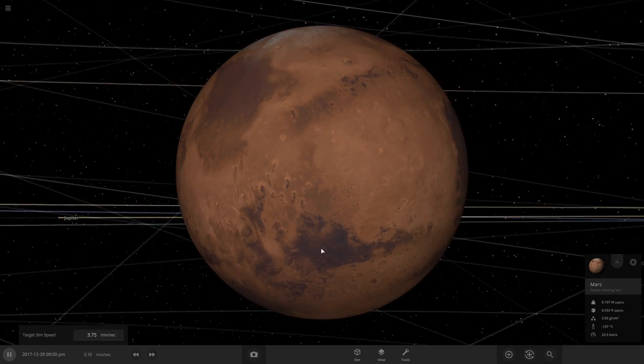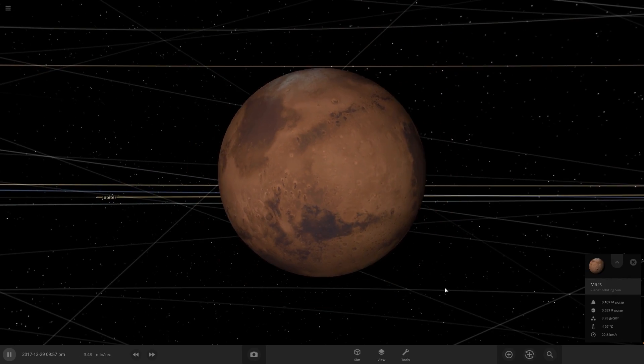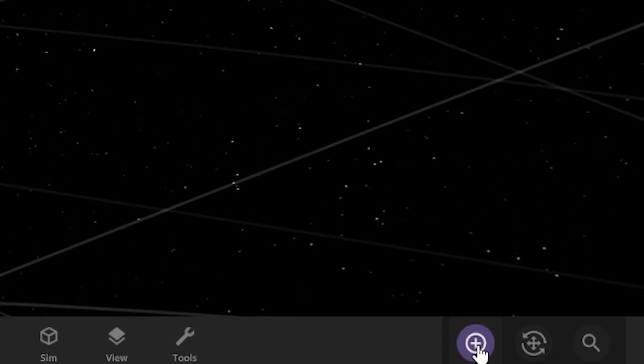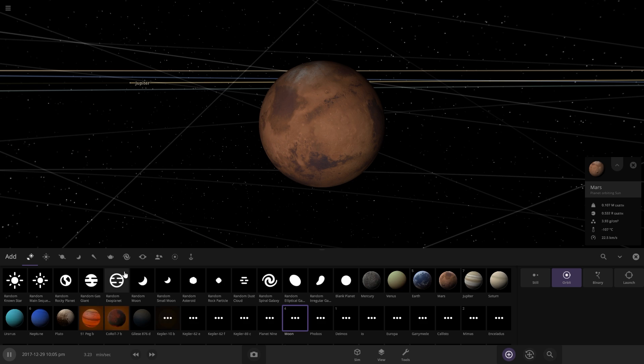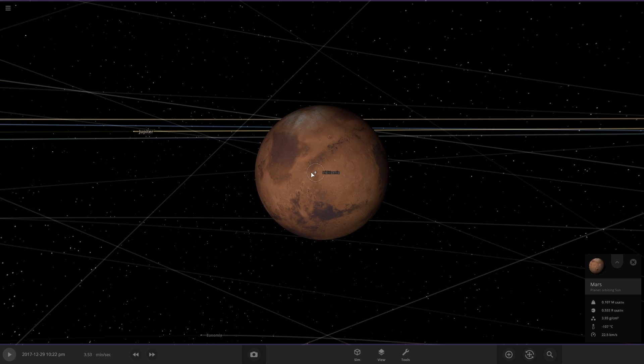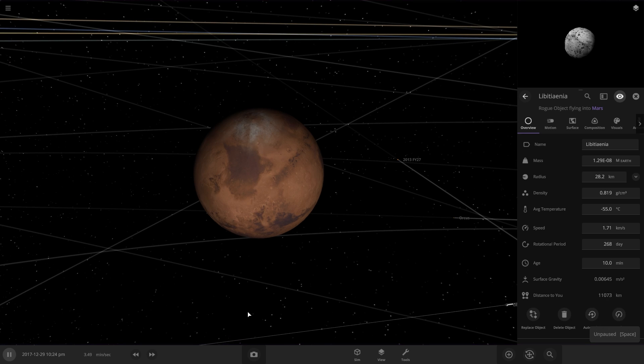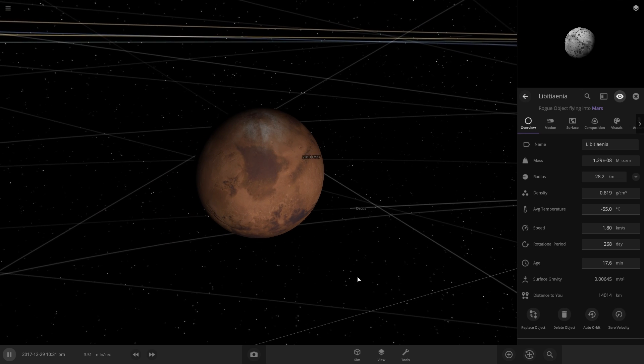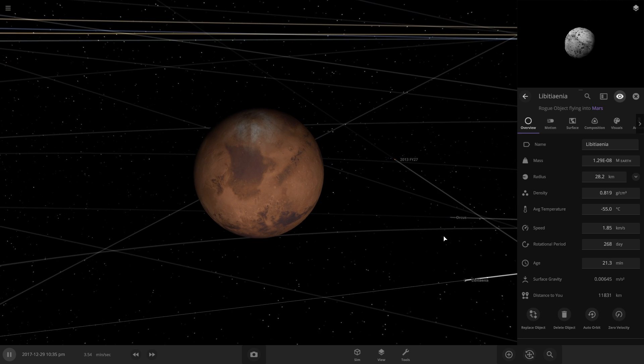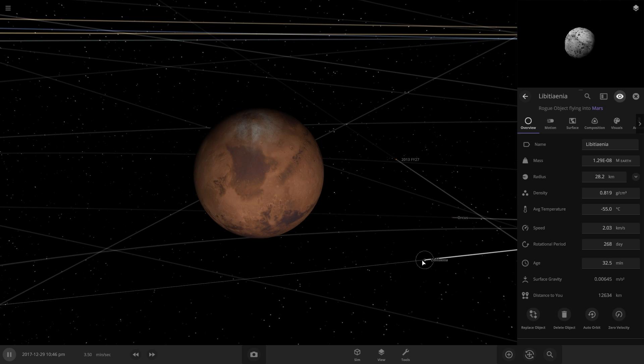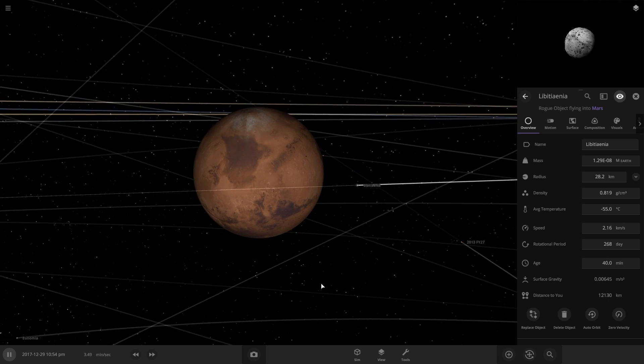All right, so here's Mars here. So to add water to it, we can actually go add and then get a random asteroid and launch it at it. Let's get it a little bit closer before we start changing it. So the rules are we can't change any of the settings on Mars, but we can change settings on things we launch into it.